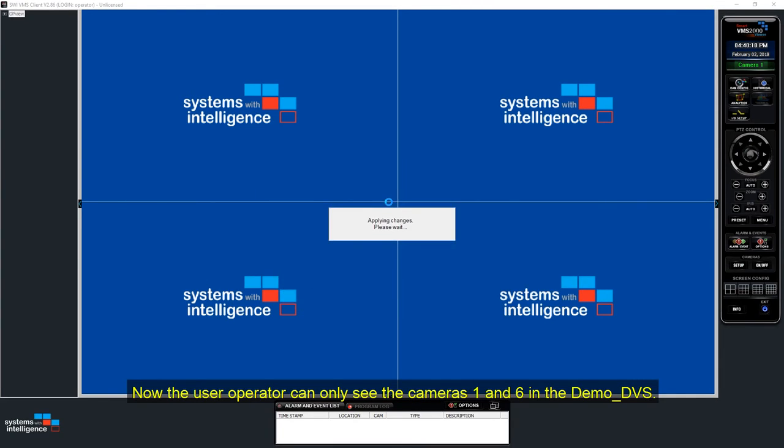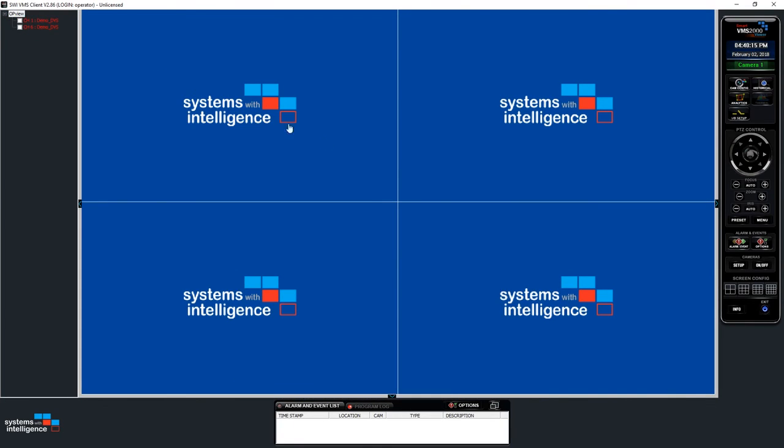Now the operator can only see the cameras one and six in the demoDVS.